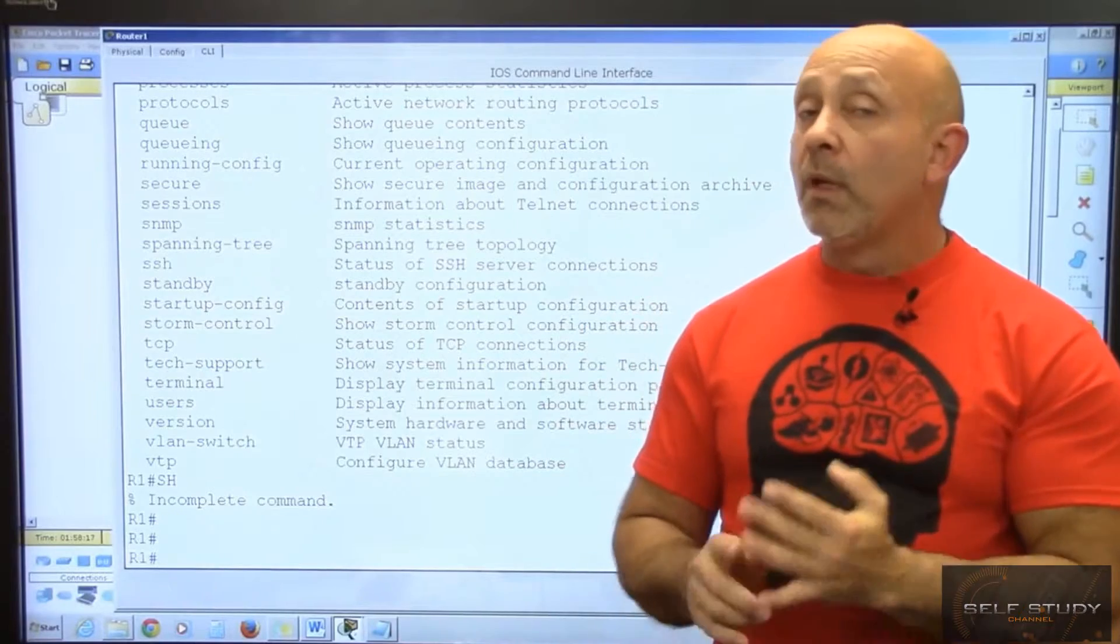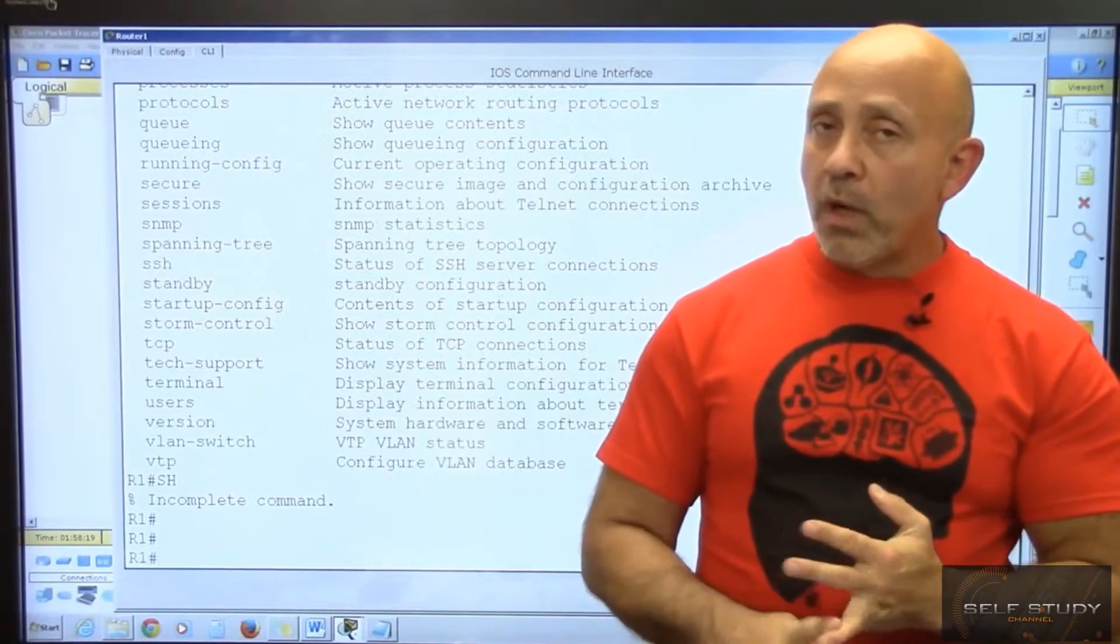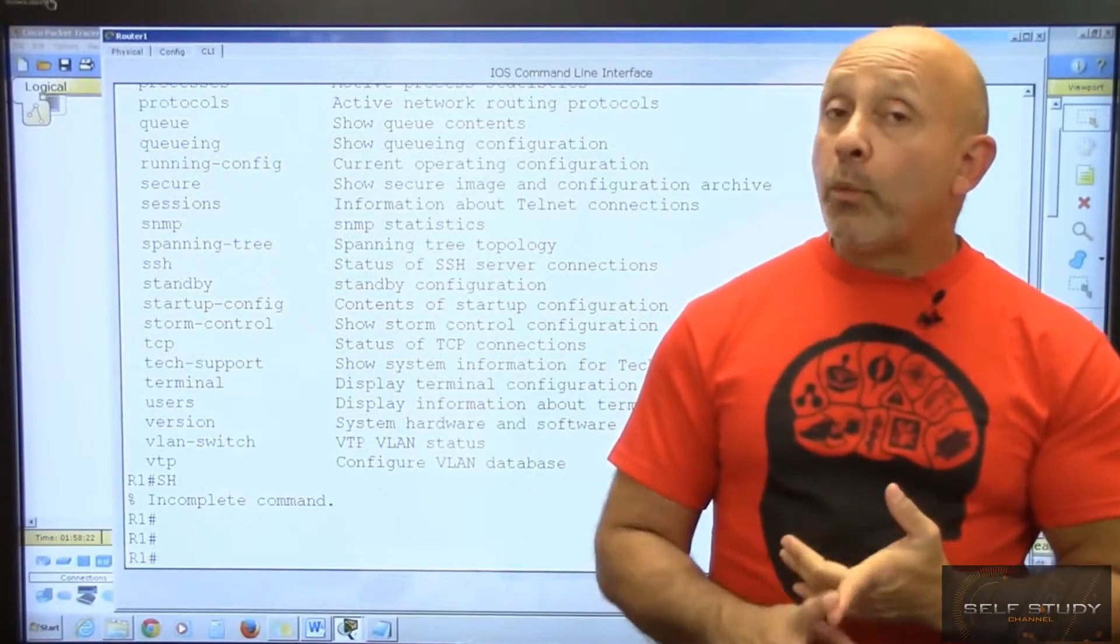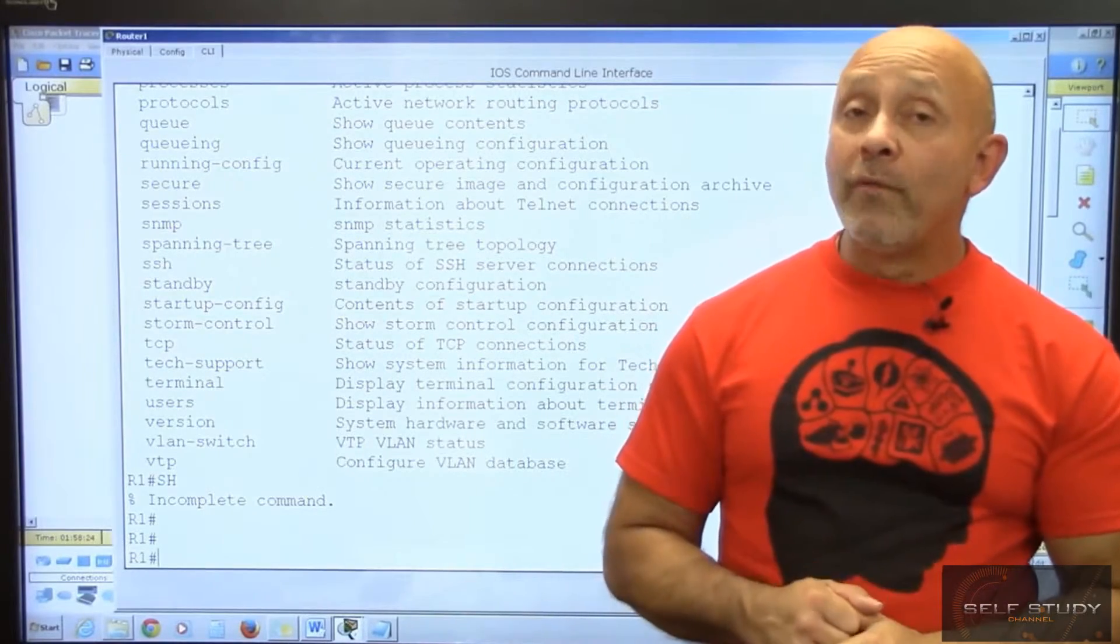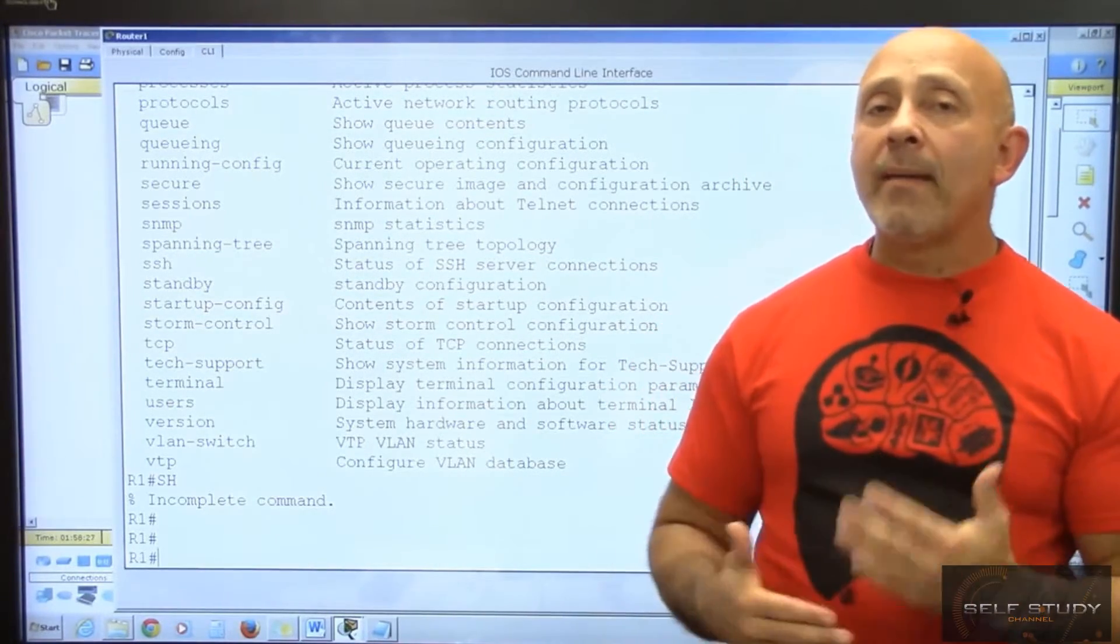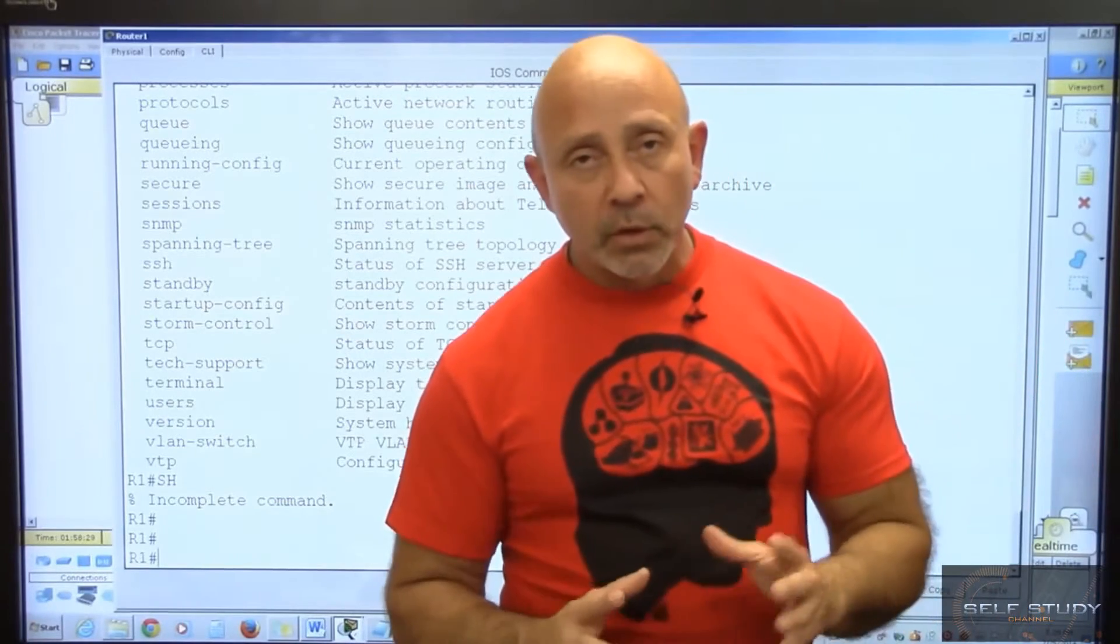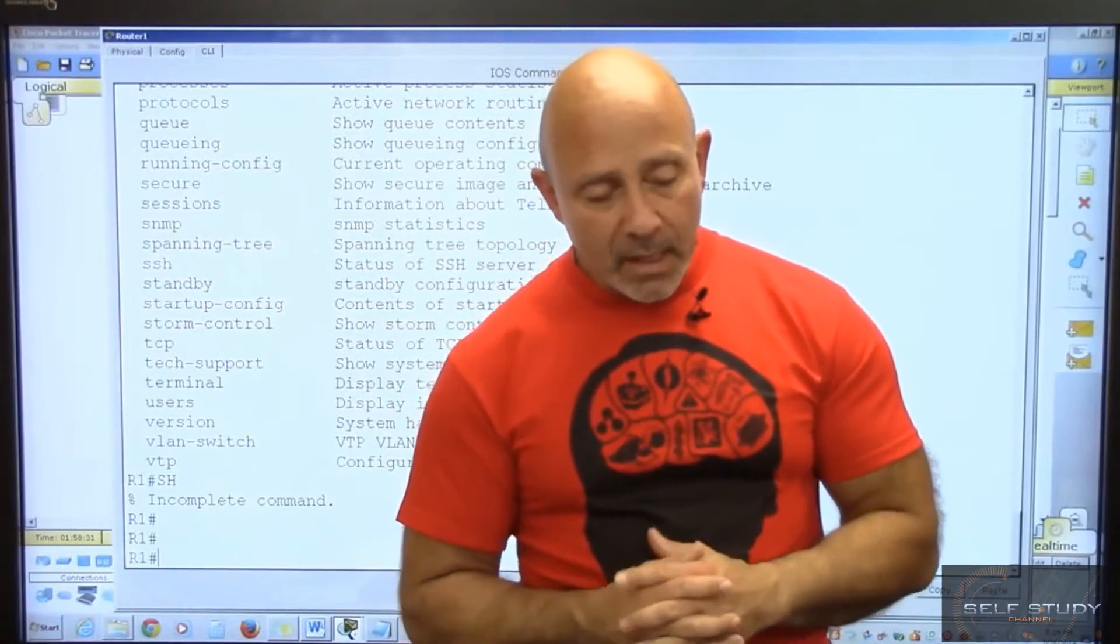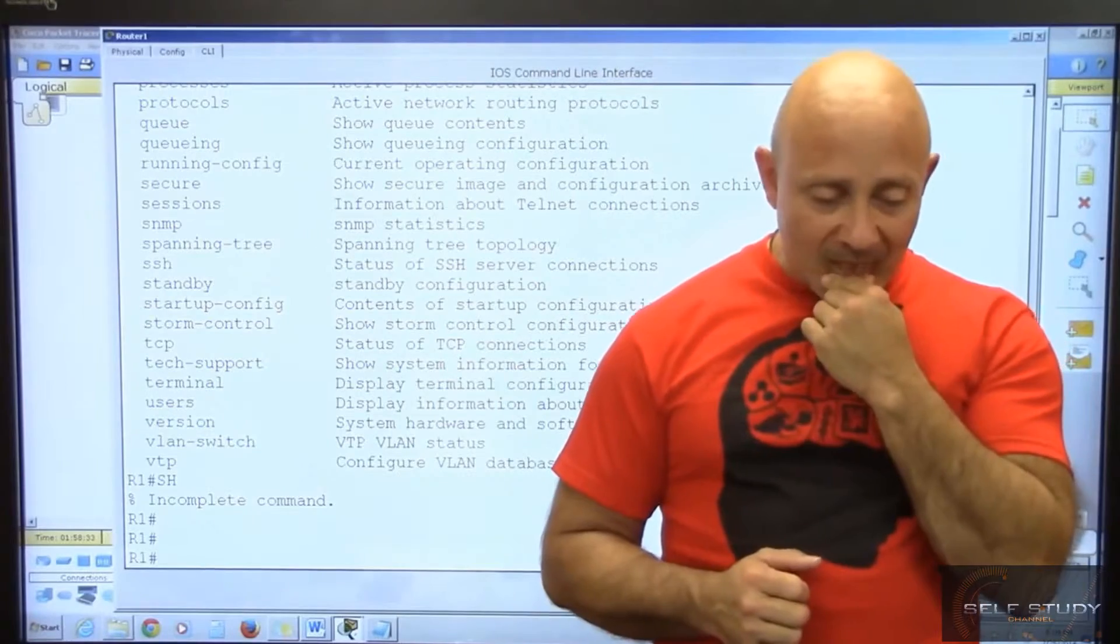Show start, show run, show ip int brief, show protocols, show version, show flash - these are the ones we mainly use to look at things.